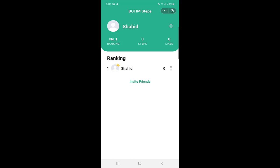So guys, if you are health conscious and you want to participate with your friends in daily step ranking — comparing how many steps you take versus how many steps your friends take — this is like a very healthy competition. You can use it right within the Bottom application without needing to download another app. I hope you like this video. Please comment below whether you like the feature or not, and I will see you in the next video. Till then, take care, bye bye.